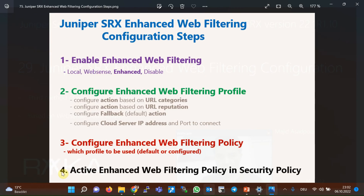Configuring the enhanced web filtering feature is like all other UTM features. In the first step, we enable the enhanced web filtering feature. In the second step, we configure an enhanced web filtering profile. Inside the profile, we configure the actions for each URL category and URL reputation, and we also configure the default action for URL categories and reputations which are not explicitly configured or when the URL is not categorized and there is no reputation history.